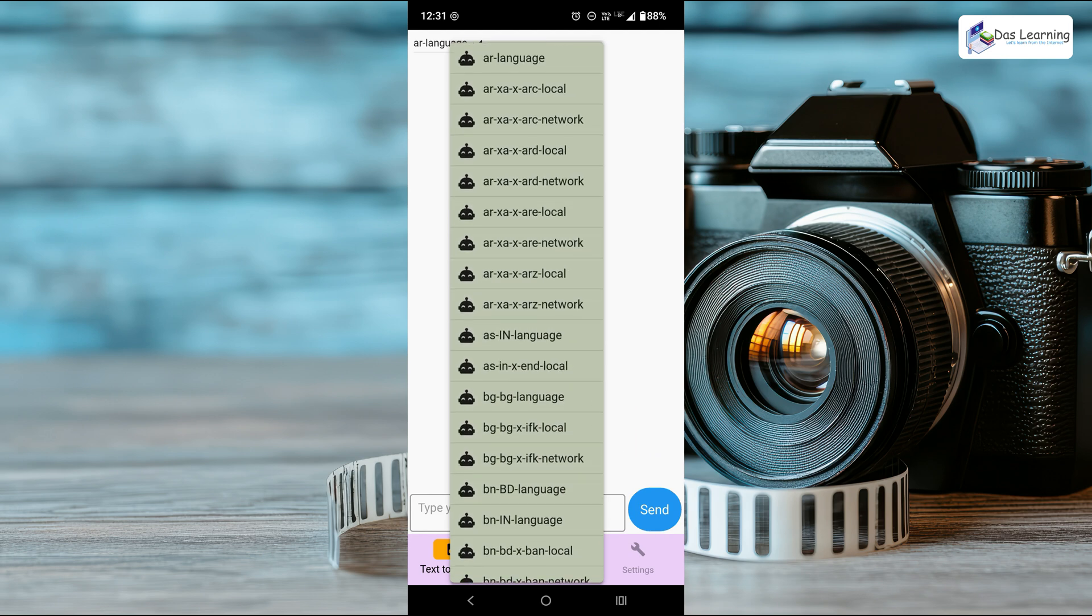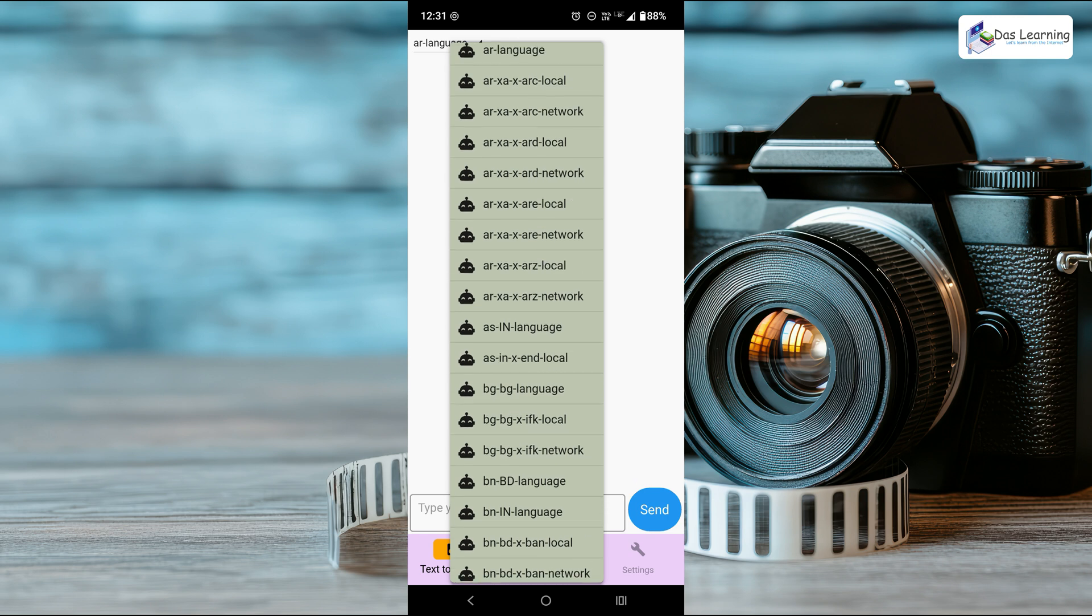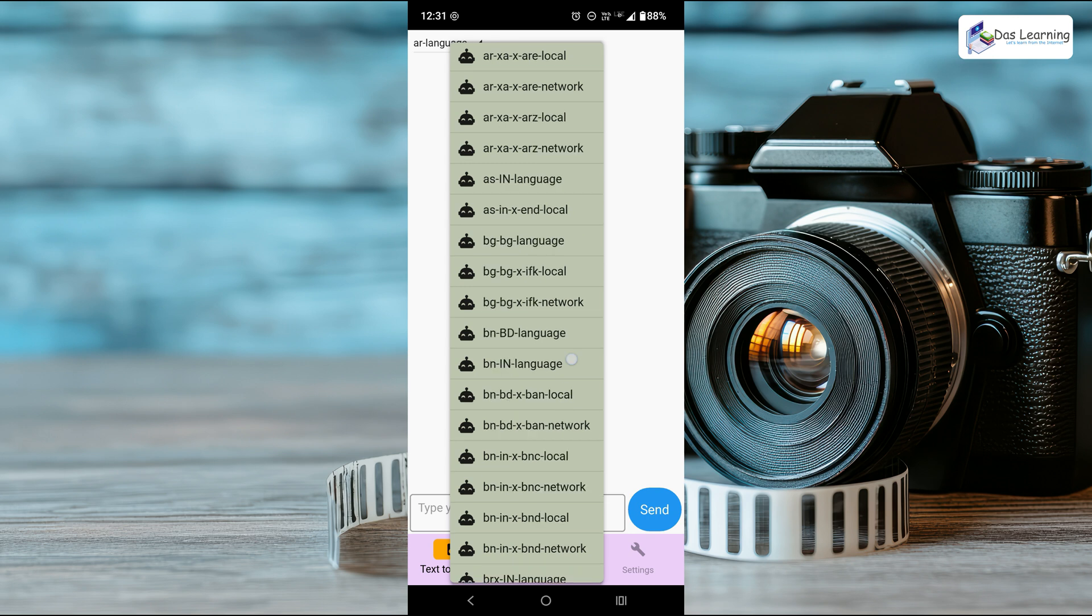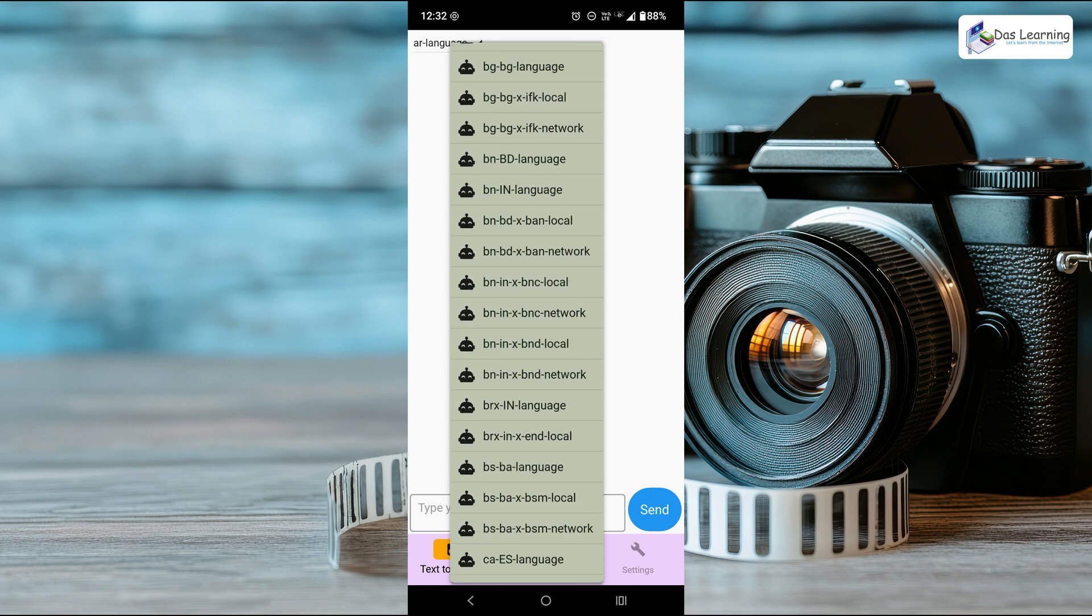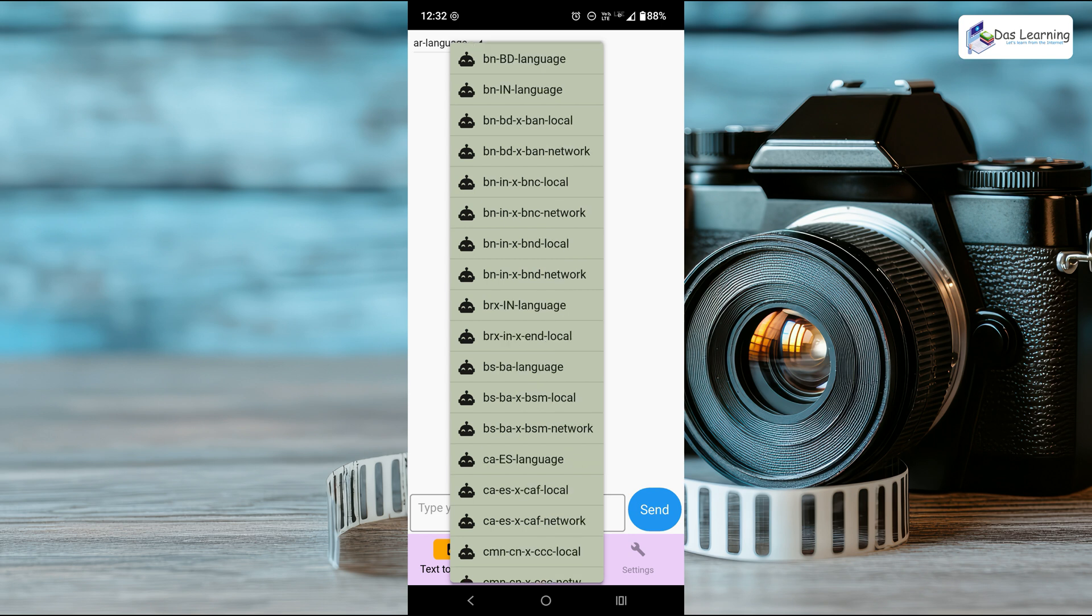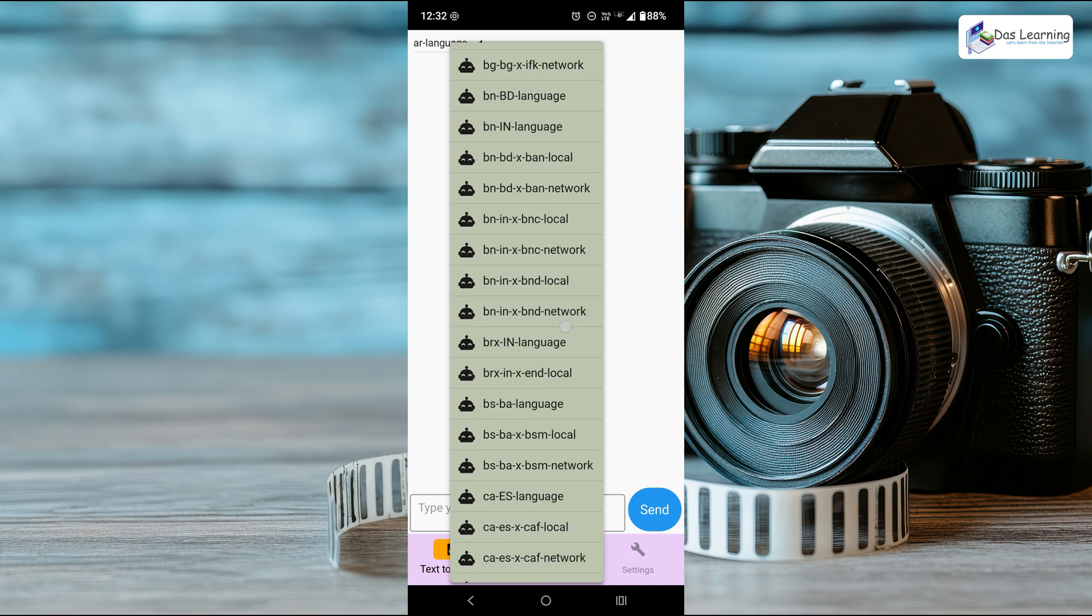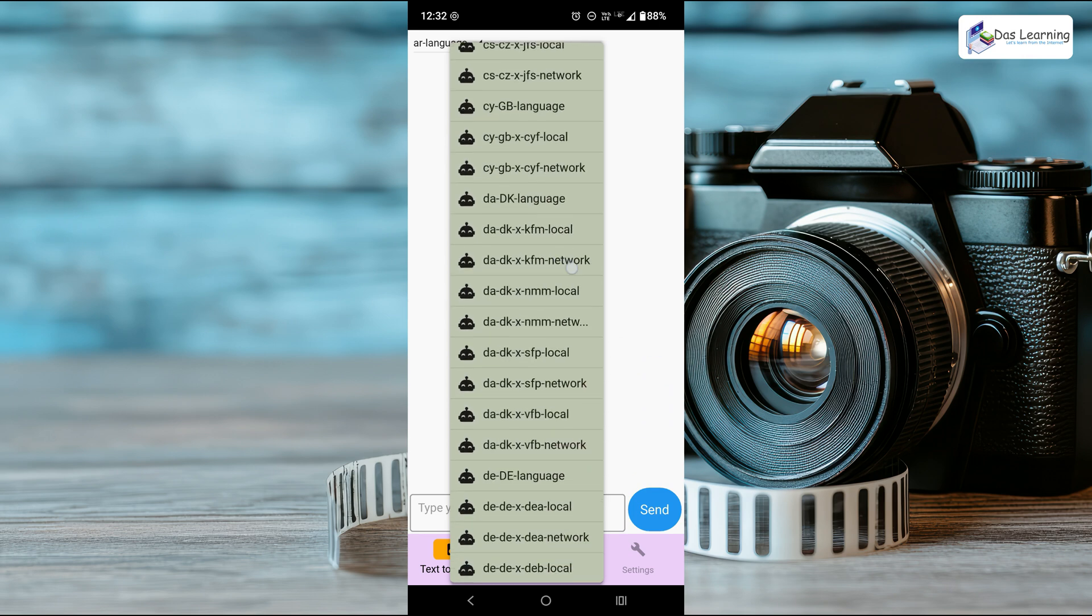The format looks like this. It starts with two letters, which is AR for Arabic, for example. This is BN for Bengali, IN for India, then whatever voice name is there. Local means you do not need internet, and whatever model you see that says network requires an internet connection. Let me change it to English.